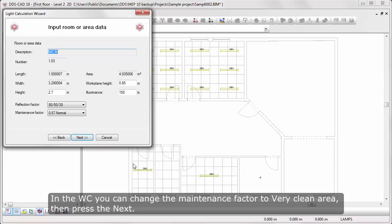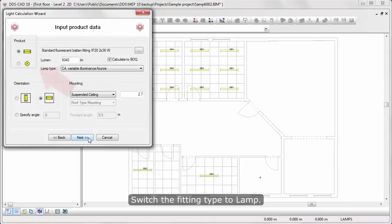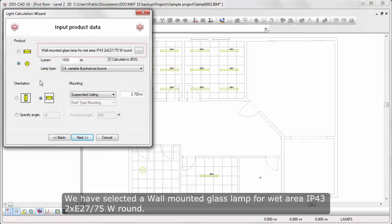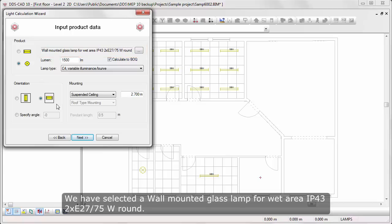In the WC, you can change the maintenance factor to a very clean area, then press Next. Switch the Fitting Type to Lamp. We have selected a wall-mounted glass lamp for wet area 2 times 75 watts round.